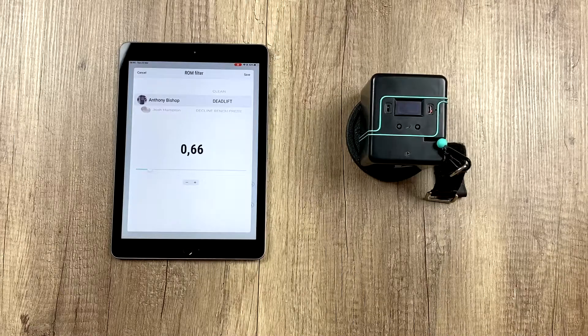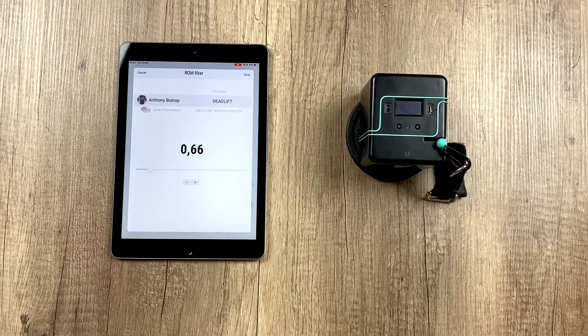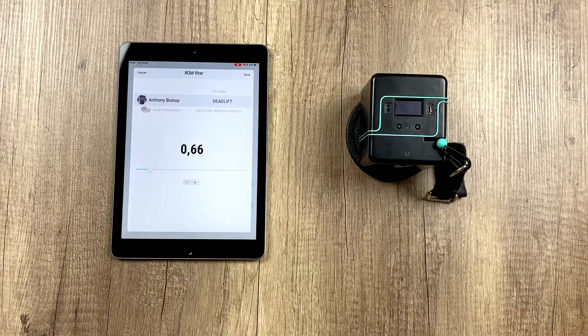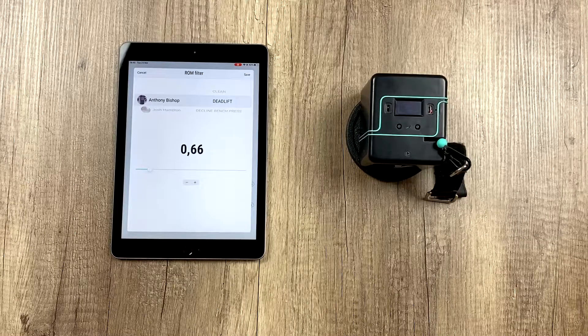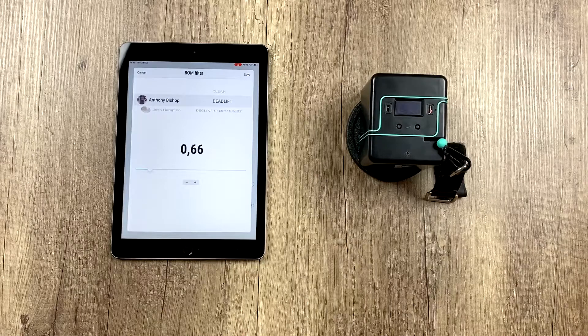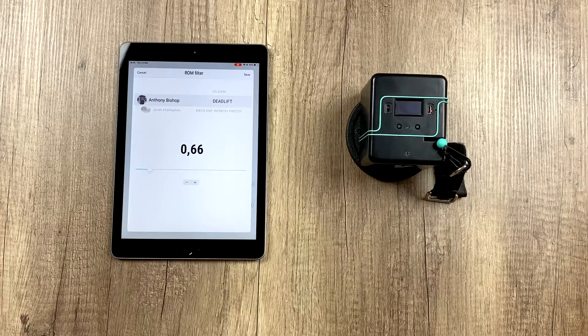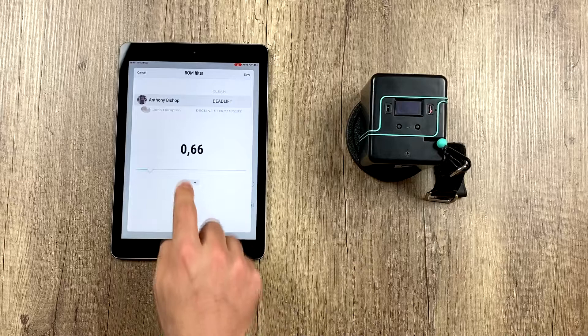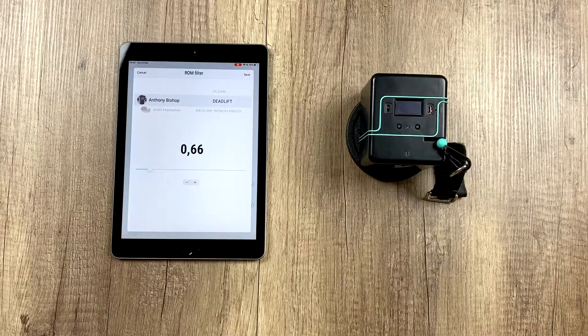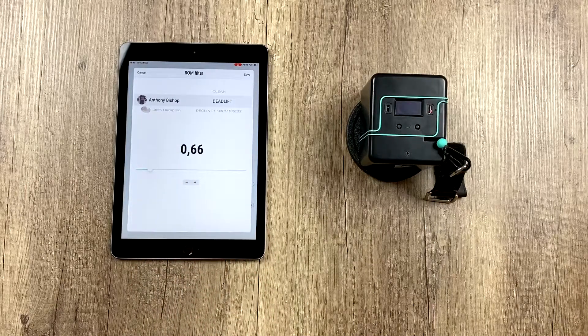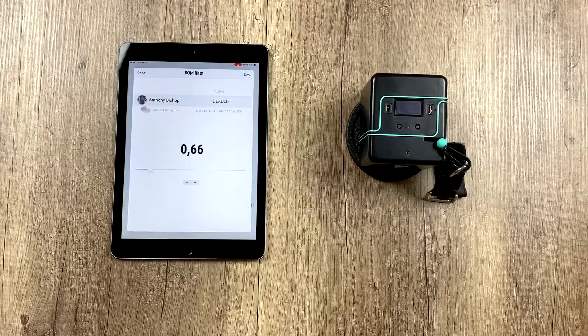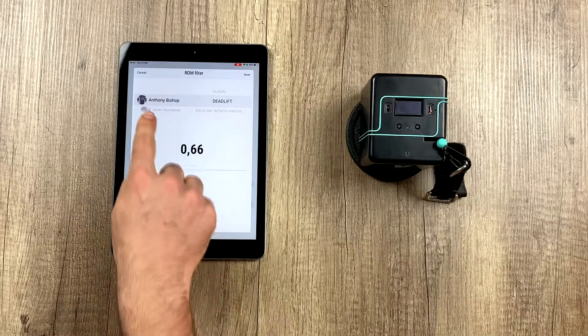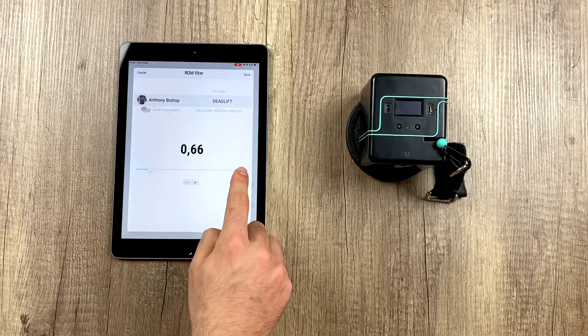And so, we want to discard those movements. Well, that is why we created this function called ROM filter, with which any movement under what we programmed for our ROM won't be measured. We have it set to 0.66 by default, so any movements we make under 0.66 won't be measured for this athlete, in this exercise in particular.